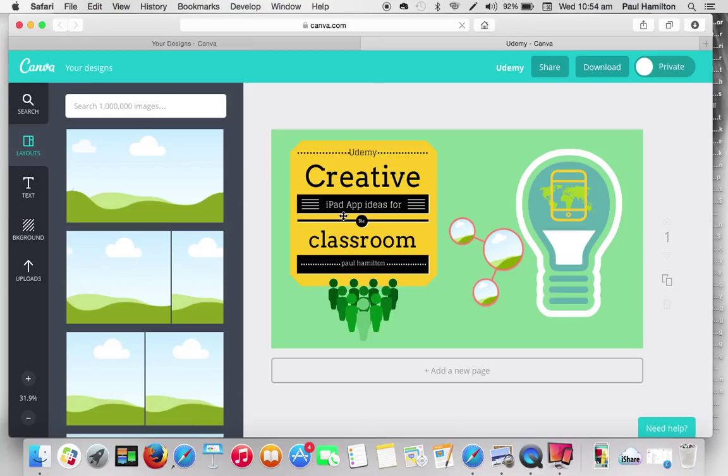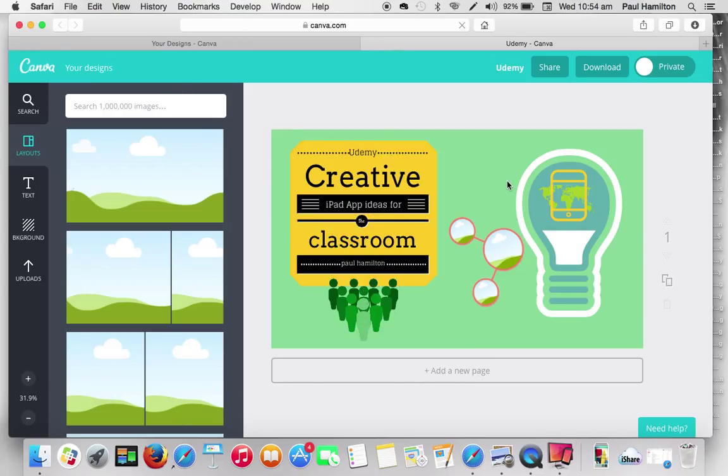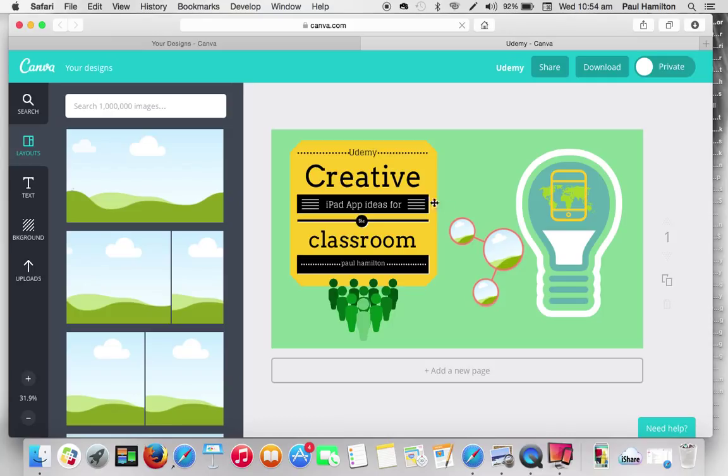So I've been working in Canva here and I've been working on my header for my new Udemy course. But just say I wanted to put this out to my students and I wanted to get some feedback on how it's looking, some design tips from others and a range of different feedback, informative feedback.